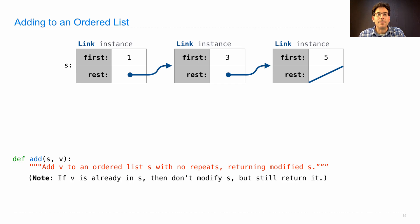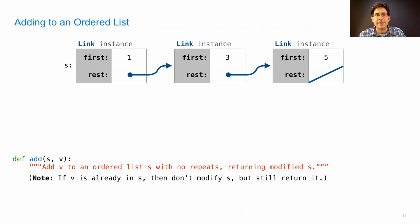However, if v is already in s, then we don't modify s so that we don't have repeats in the list, but we still want to return s from the add function.